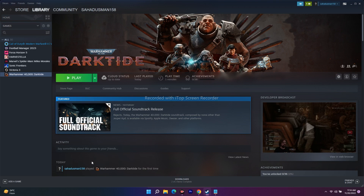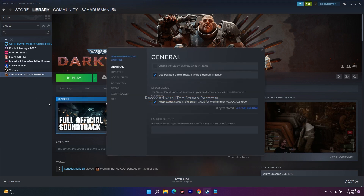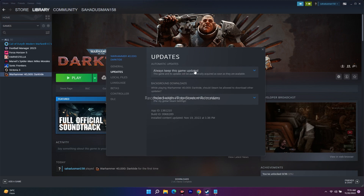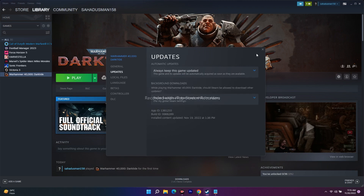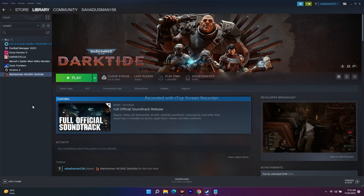The next step is to try changing your network. Disconnect from your current Wi-Fi and try connecting to a different network if available. Also make sure the game has all its updates installed. In Steam, right-click the game, go to Properties, then Update, and set the option to 'Always keep this game updated' so it updates in the background automatically.